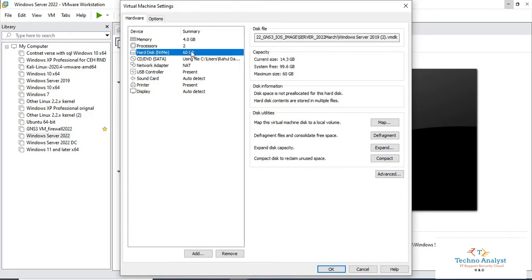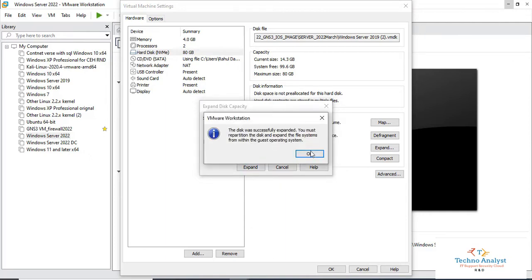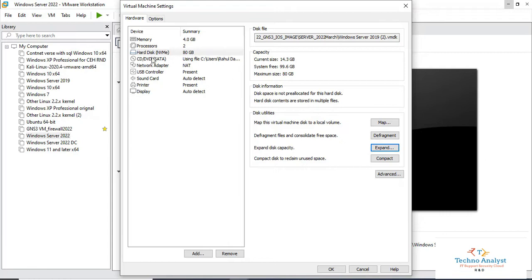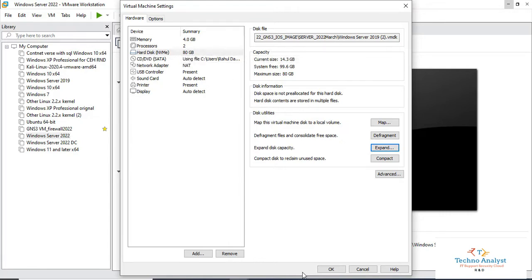We will change the hard disk over here. Just click on expand capacity, and I will set it to at least 80 GB. Click on expand. Now the hard disk size is 80 GB. Click OK.